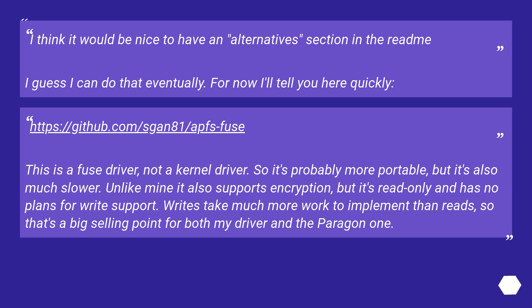This is a Fuse driver, not a kernel driver. So it's probably more portable, but it's also much slower. Unlike mine it also supports encryption, but it's read-only and has no plans for write support. Writes take much more work to implement than reads, so that's a big selling point for both my driver and the Paragon one.